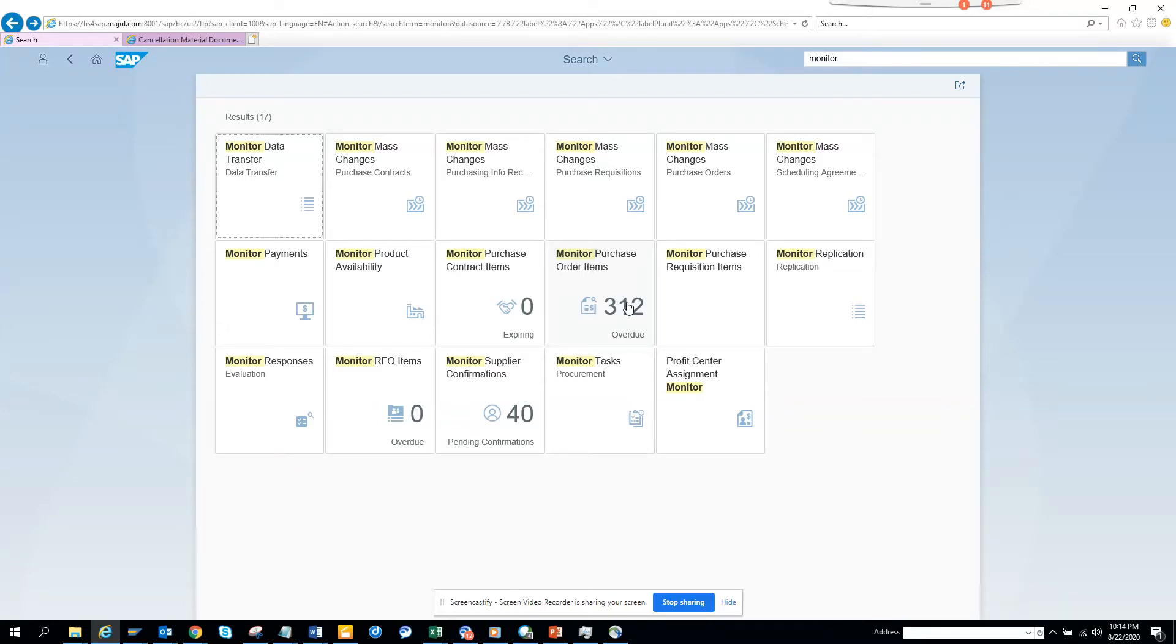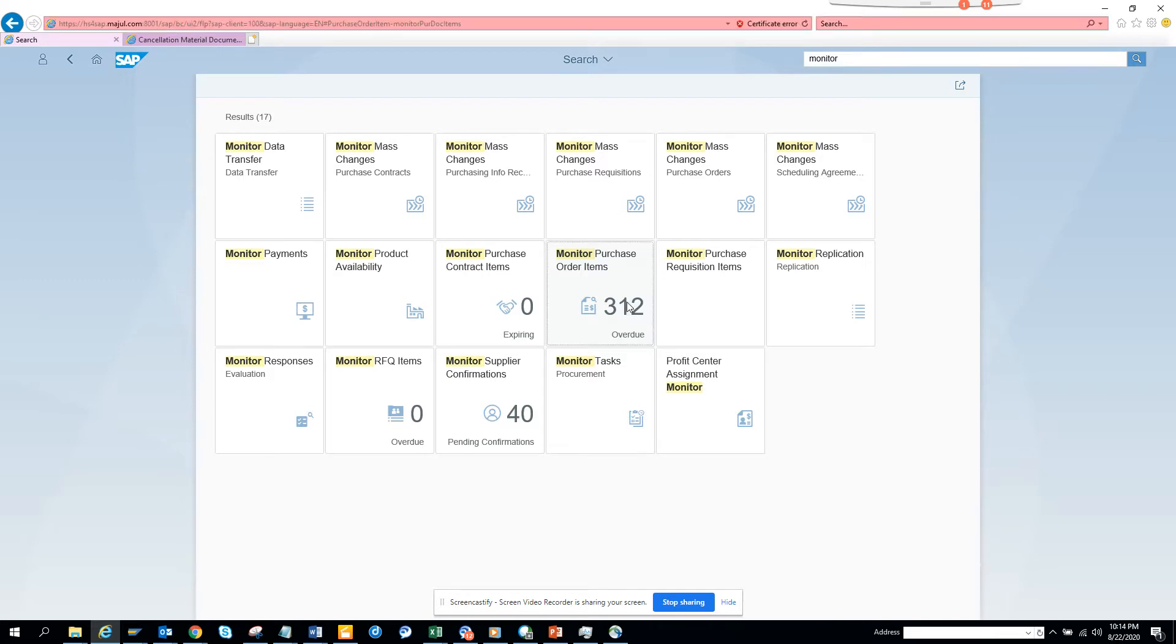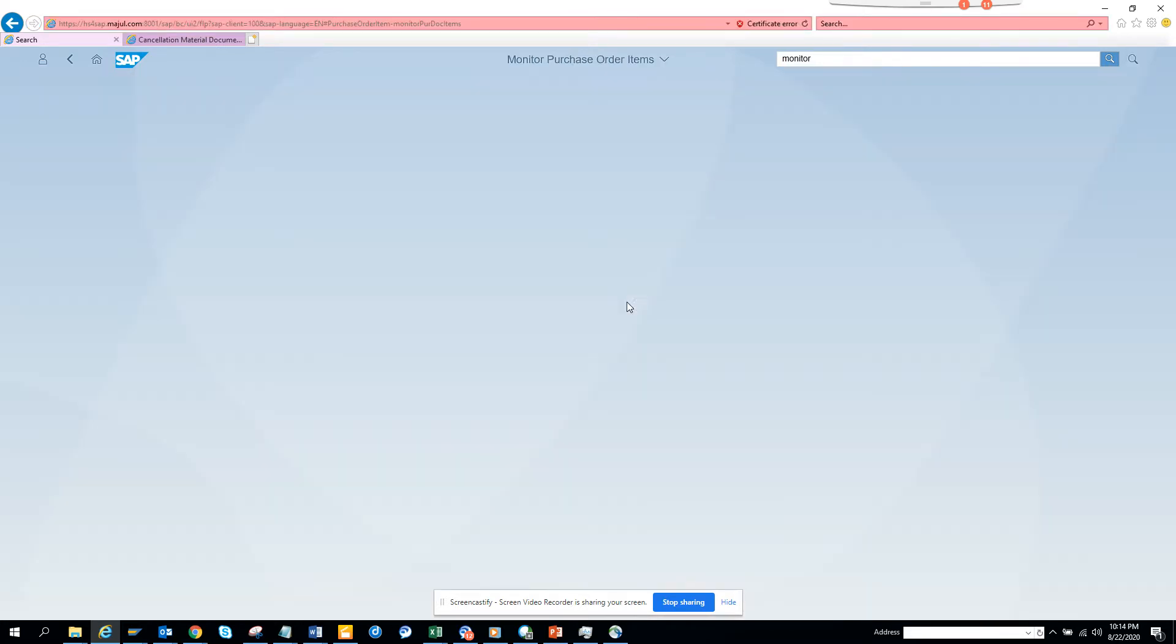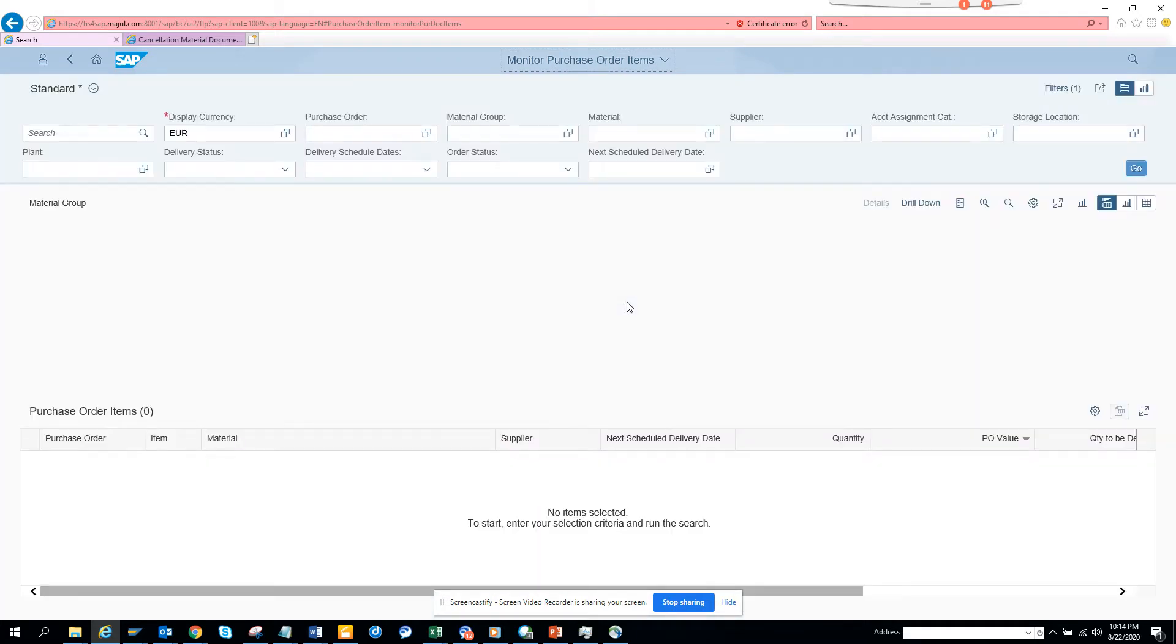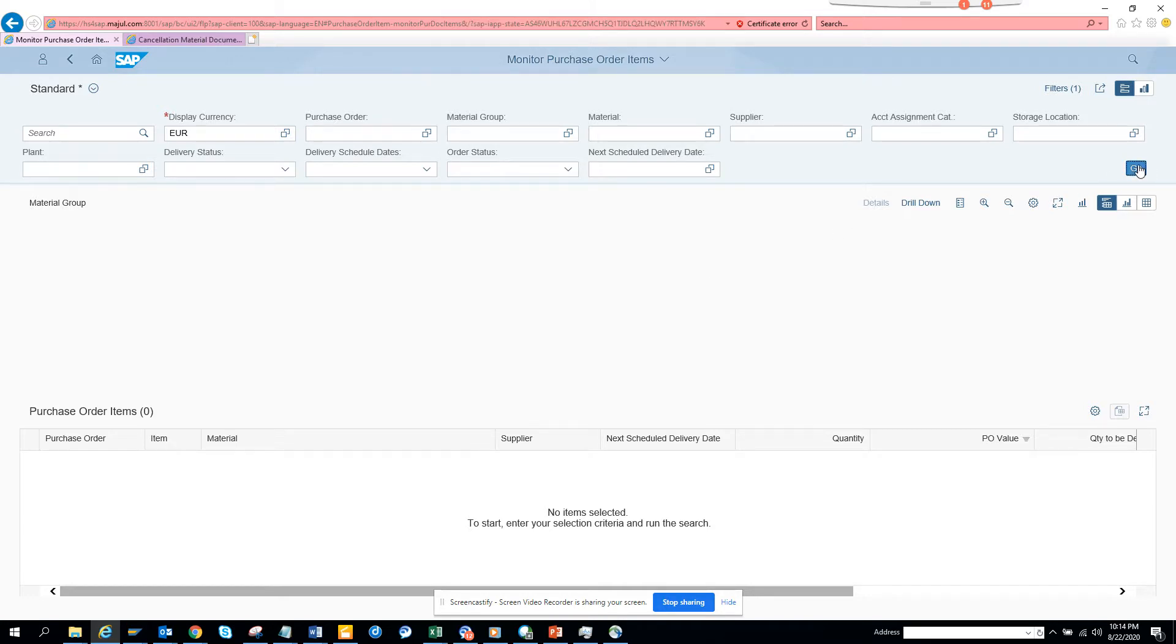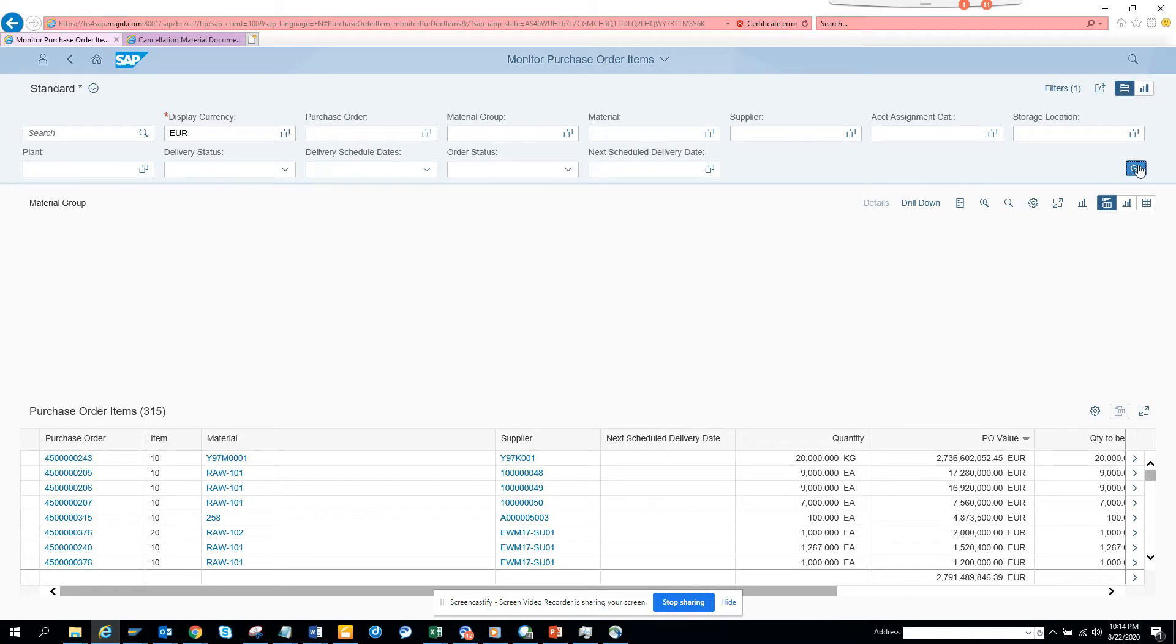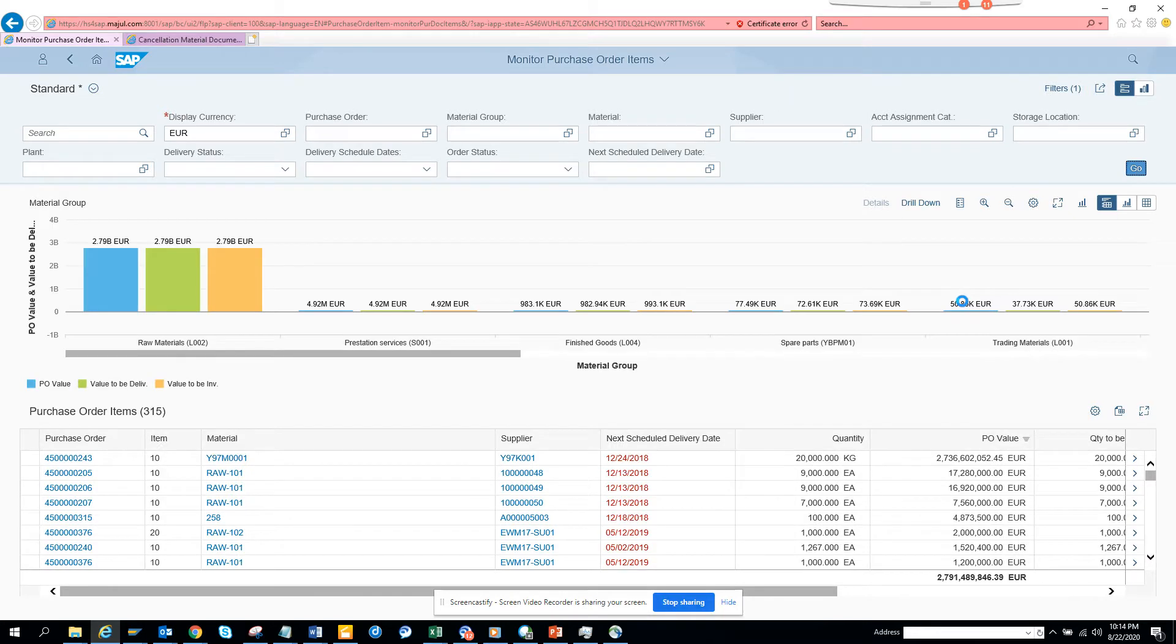Hi friends, now we're going to talk about this Fiori app. It's been there for a while, but let's discuss what it can do. Click on monitor purchase order and you'll see this wonderful dashboard that every SAP customer wanted to have someday, and now it's resolved using Fiori.